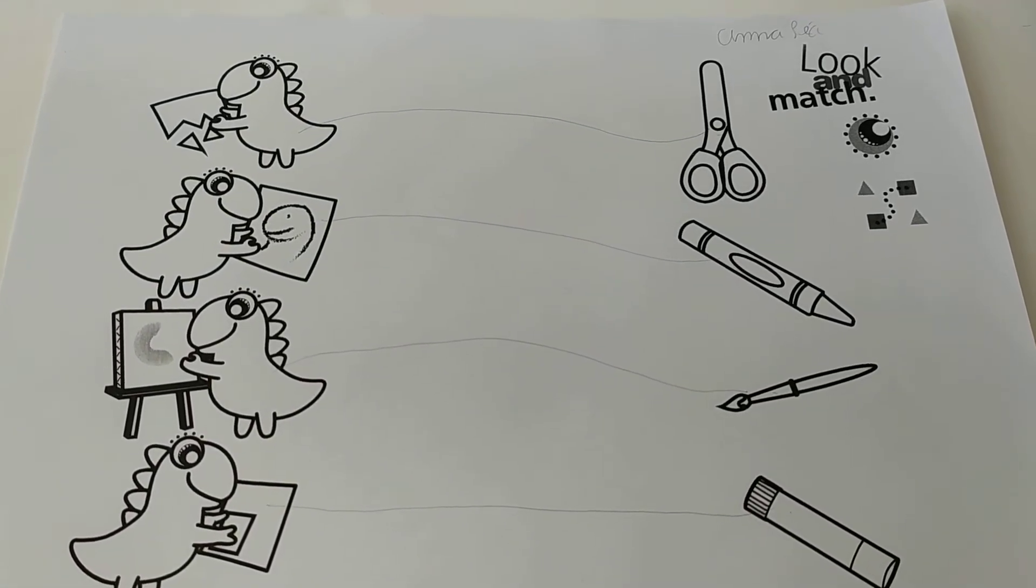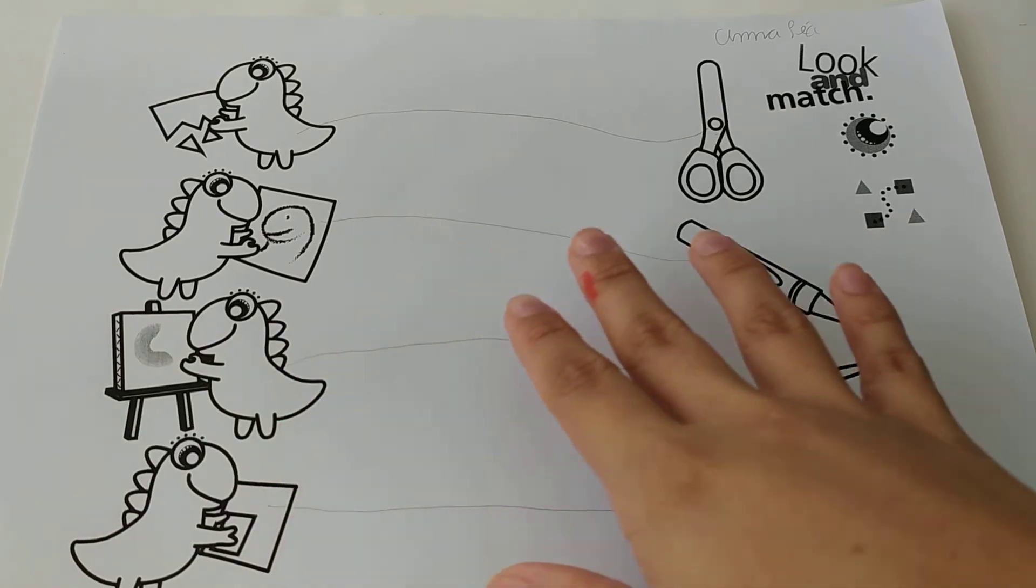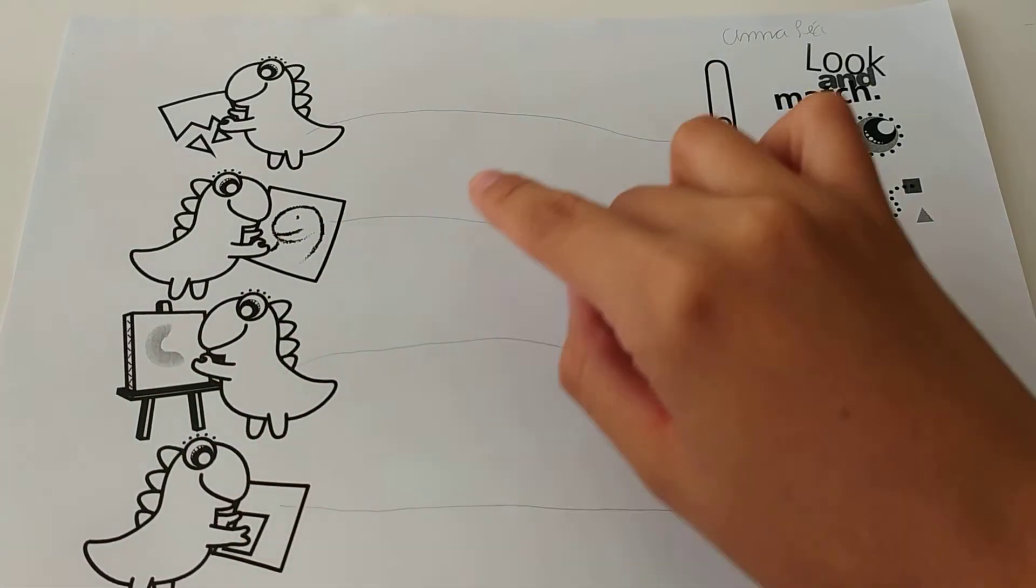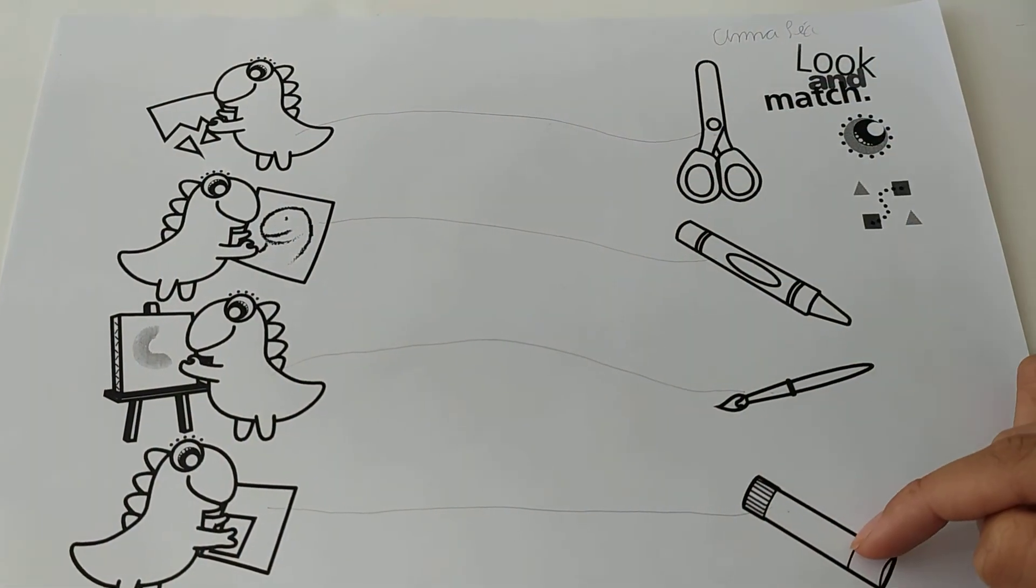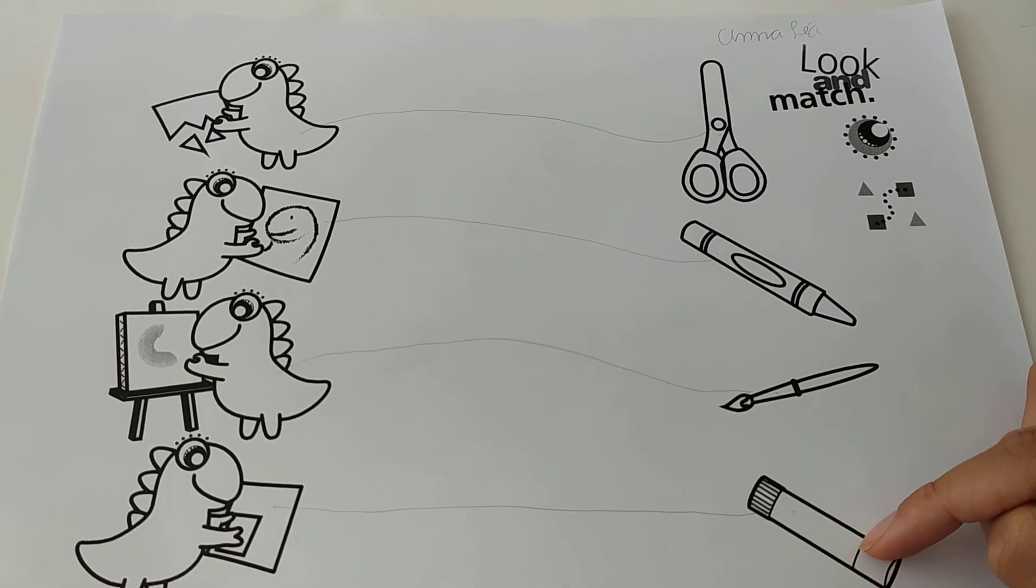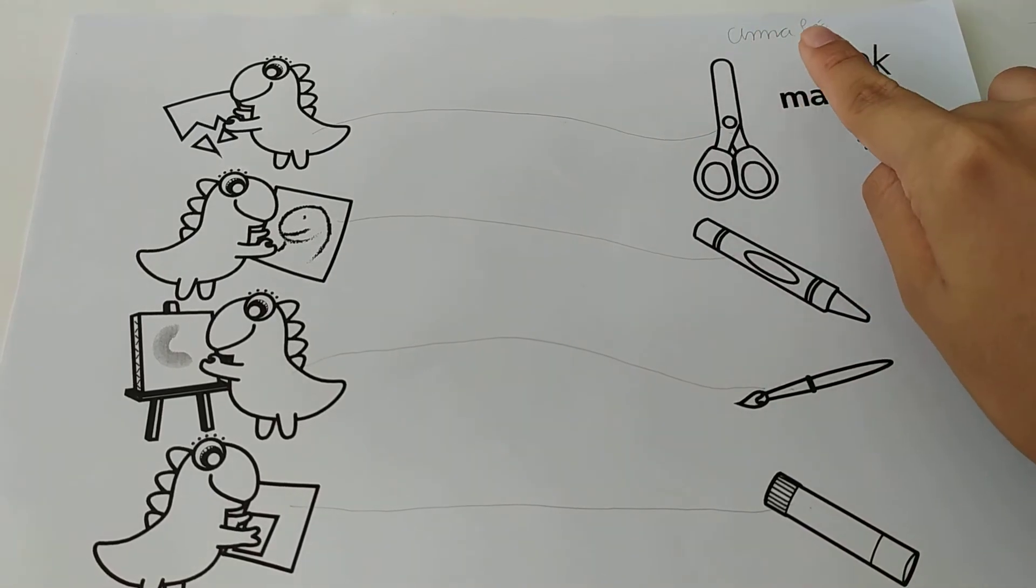Once you finish, I want you to color the pictures, color dino, color the supplies. The school supplies. And don't forget to write your name.